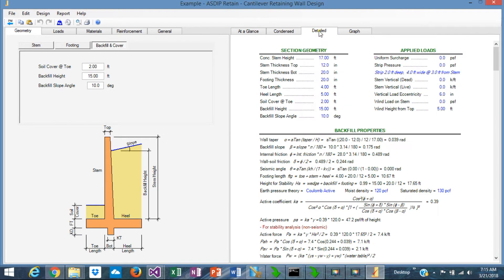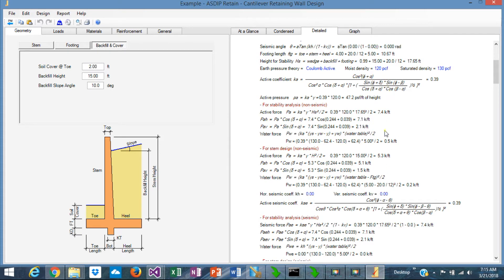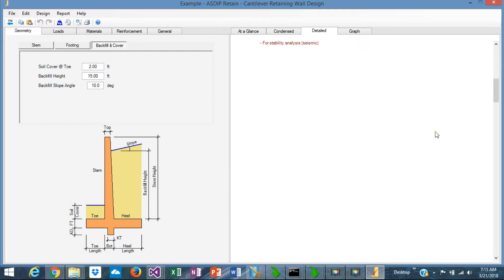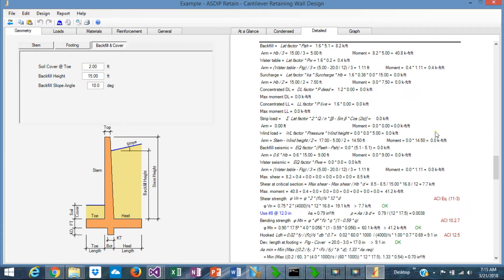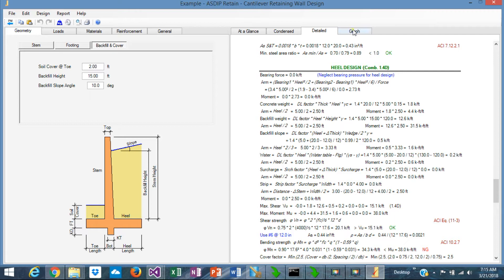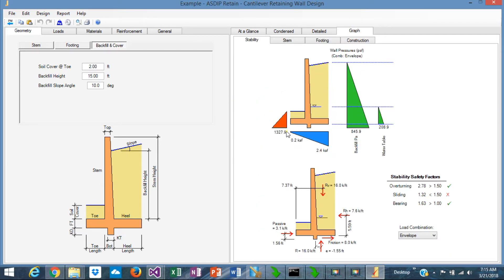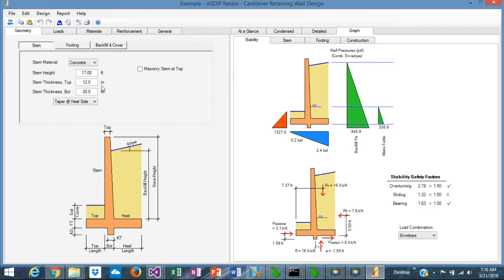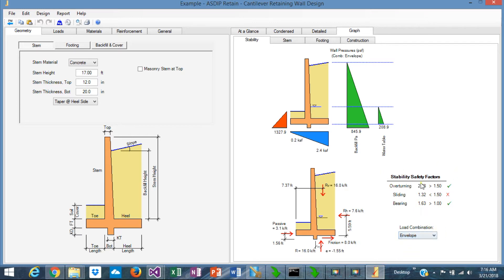The detail tab shows the results with formulas exposed, and all the step-by-step calculations are shown here, with references to the ACI code as applicable. So you can follow calculations step-by-step. The graph tab shows a graphic view of your wall — whatever you change in the input will be reflected graphically in the output. The stability tab shows pressures at the top, forces acting on the wall at the bottom, and you can sort by load combination. The stability safety factors are shown so you can see at a glance if something goes wrong.